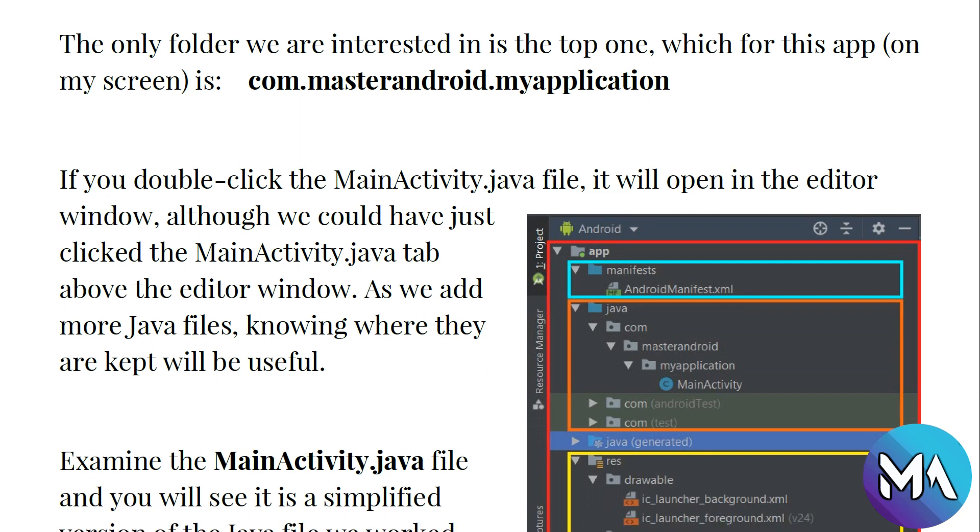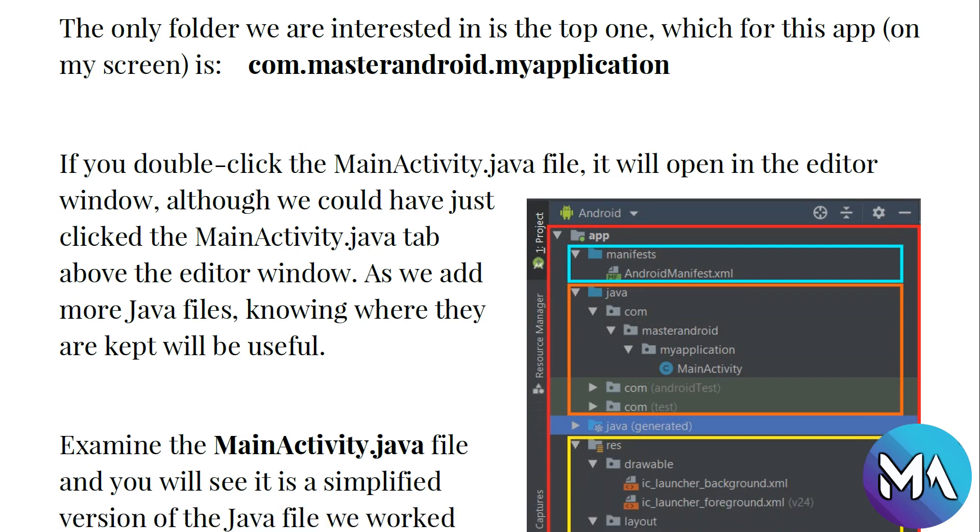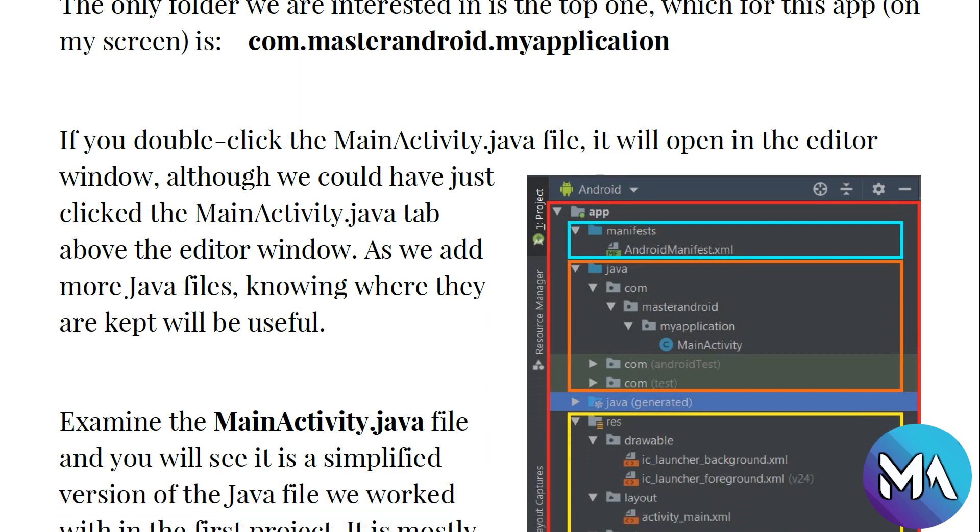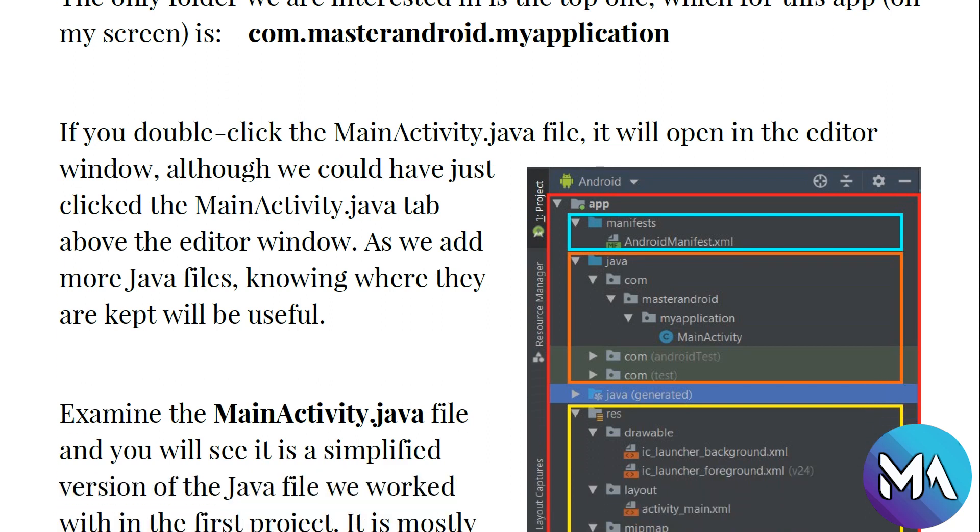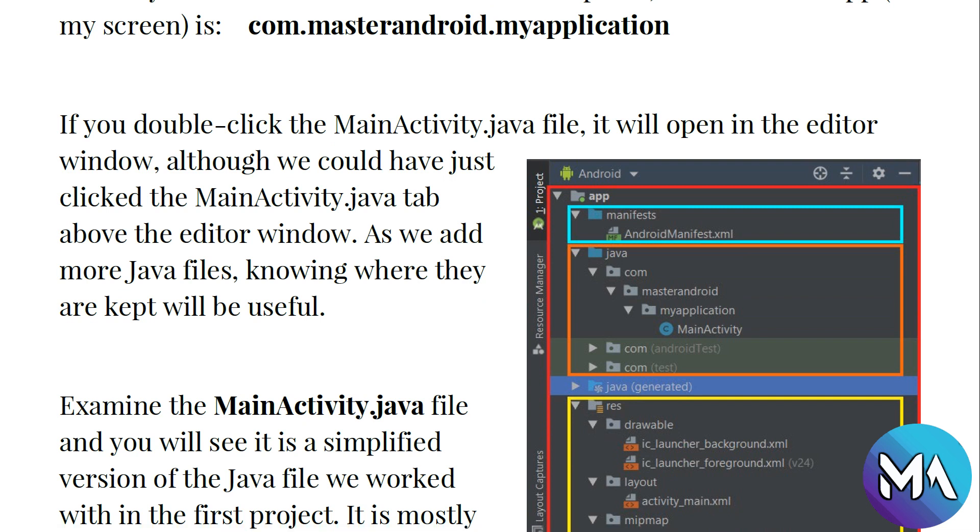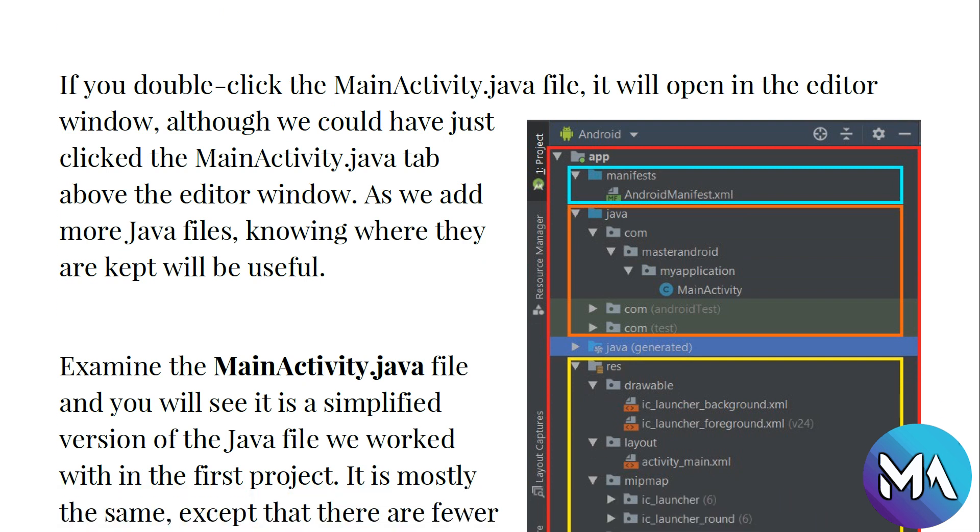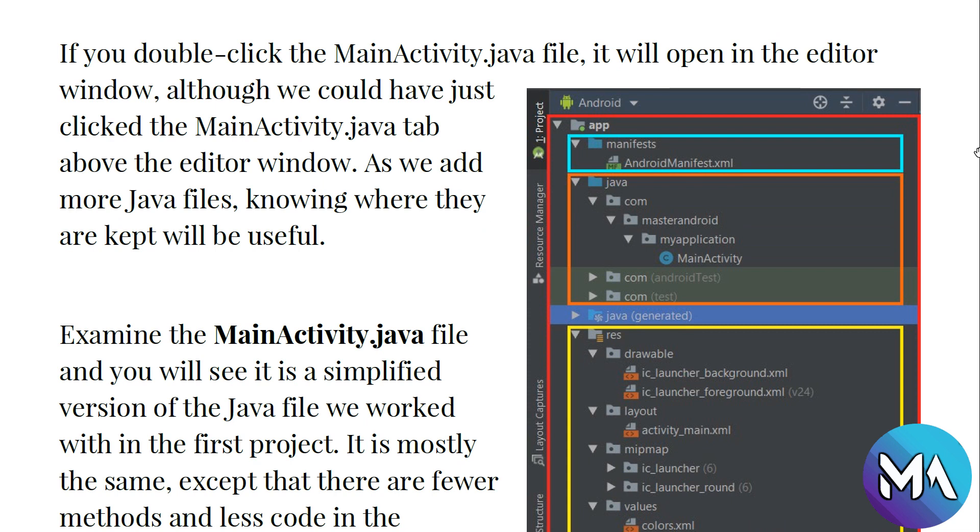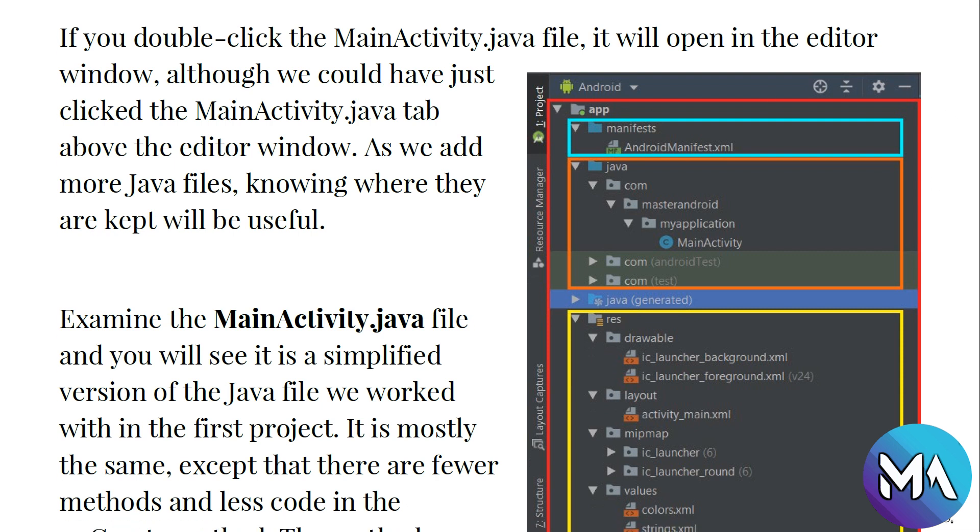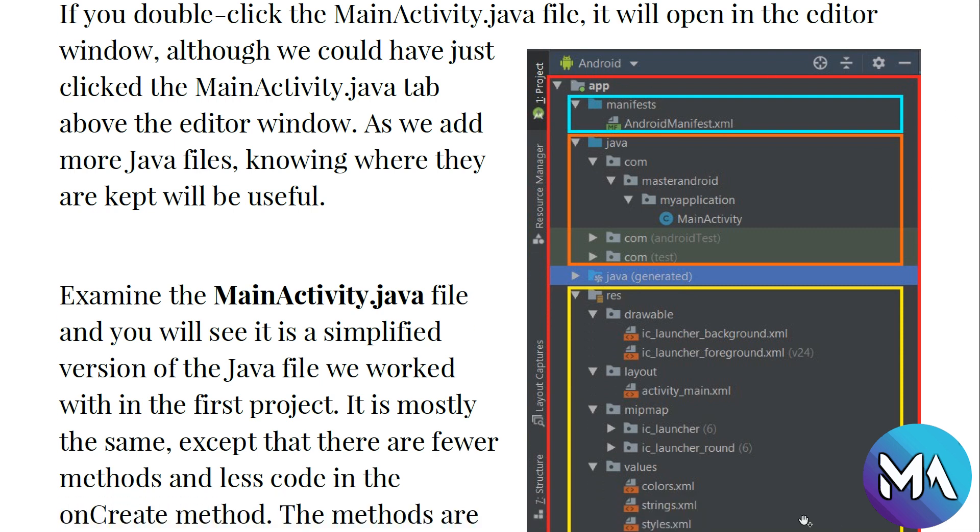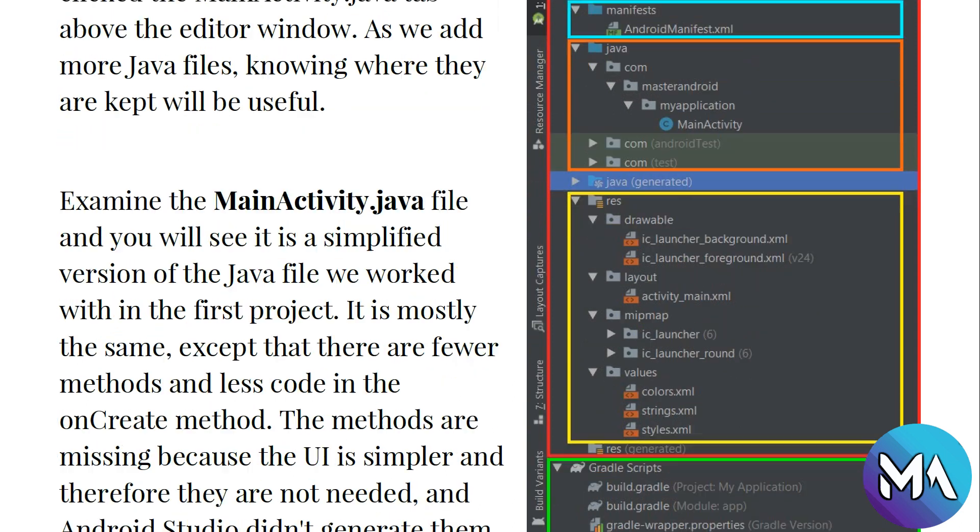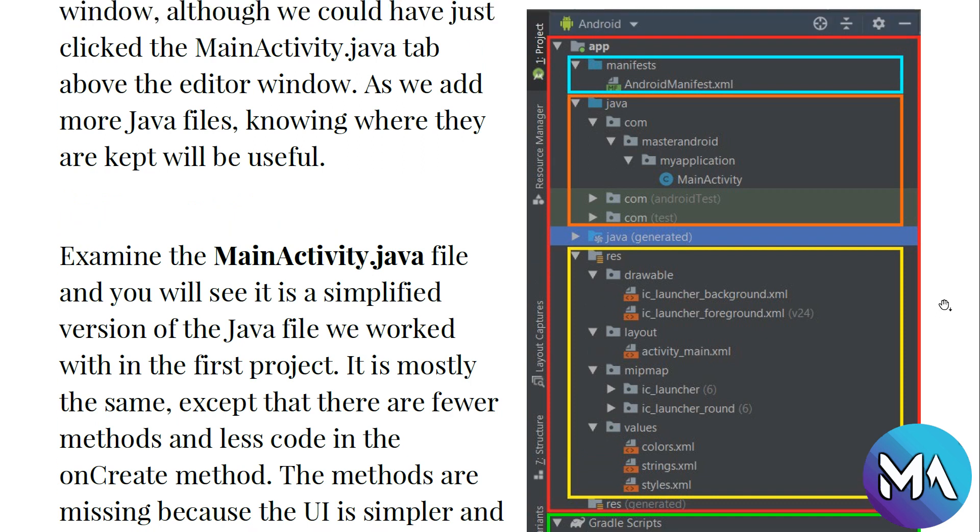In general, we see that the project panel of our app contains the manifest, Java section, resources, and the Gradle scripts. In this tutorial we are going to see the Java folder.